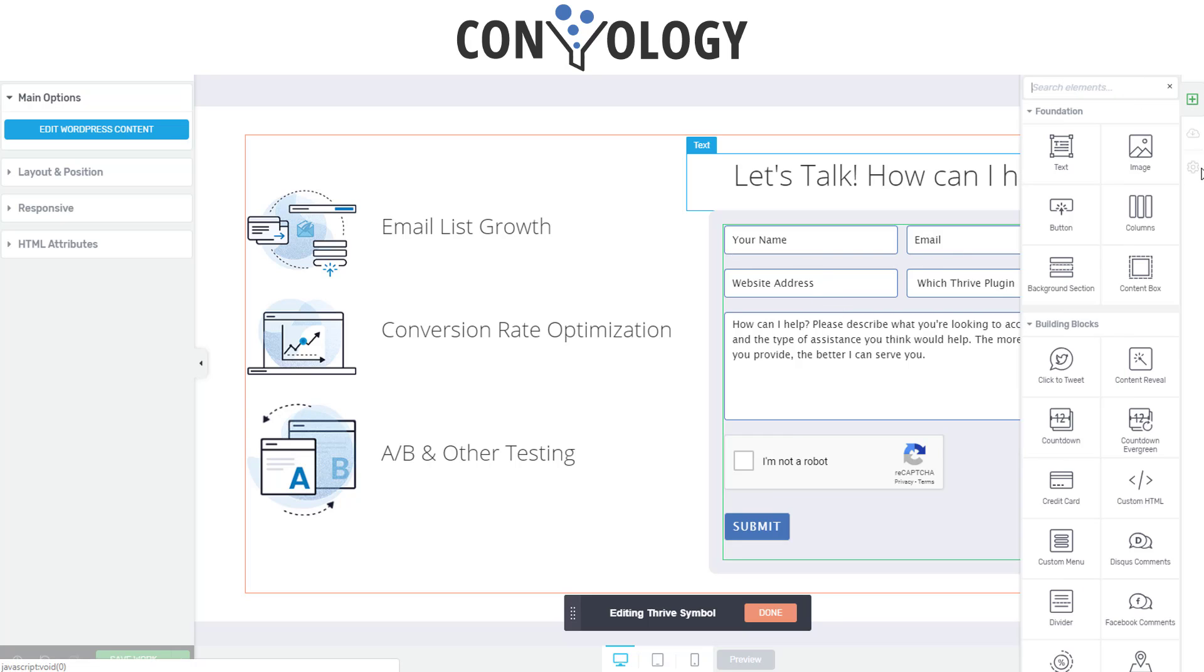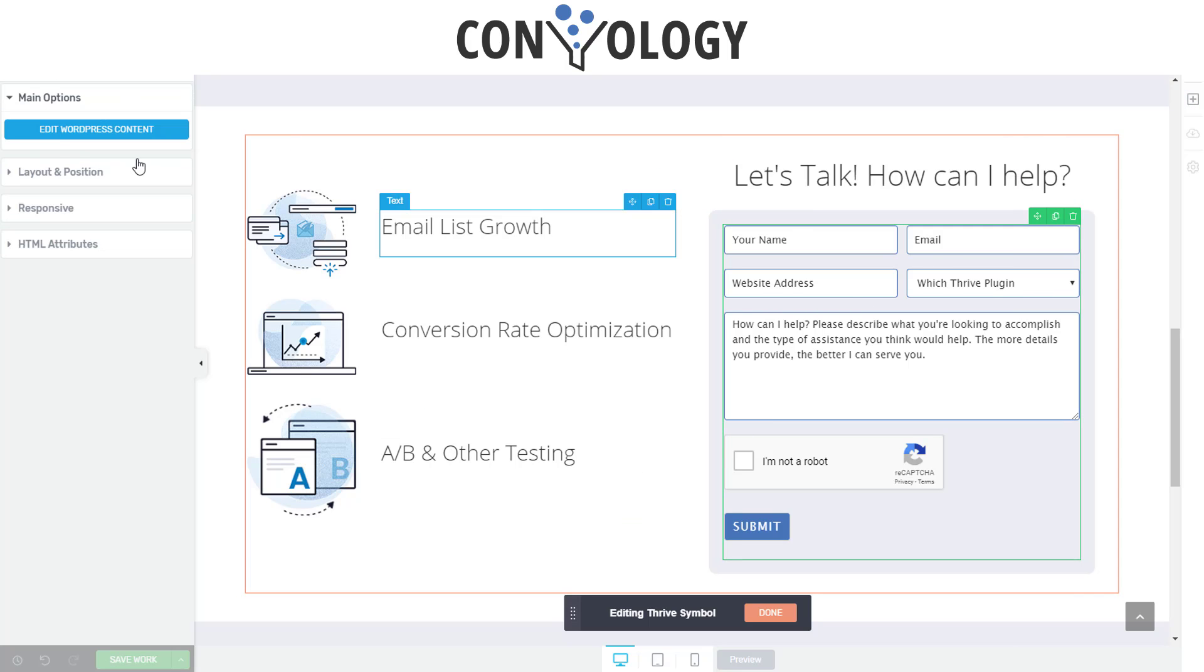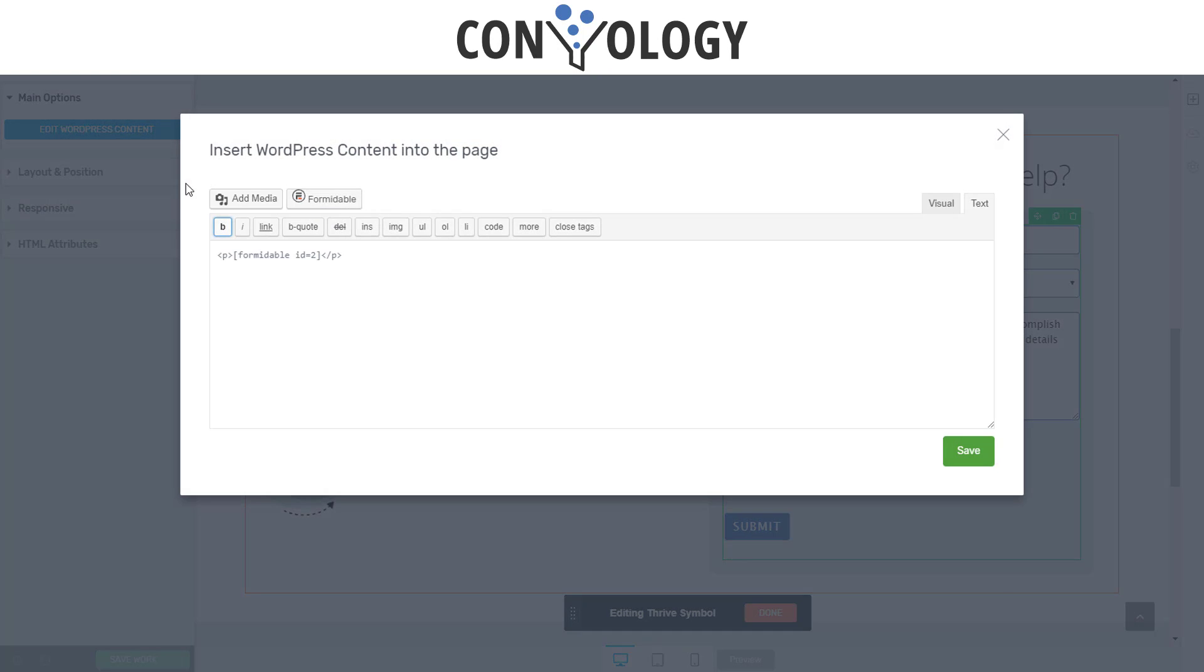But this is really just a WordPress element. On the right hand side here, you just search for WordPress. You drag a WordPress element in, edit the WordPress content, and then just put your Formidable ID.